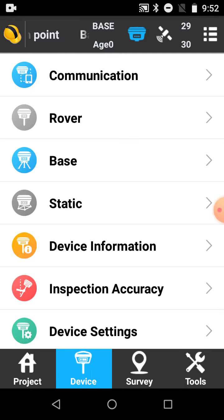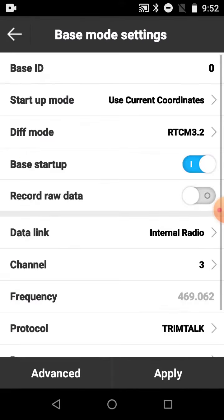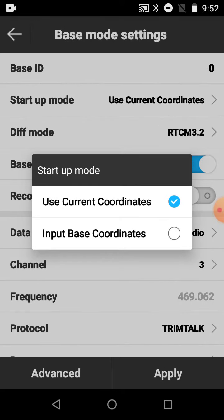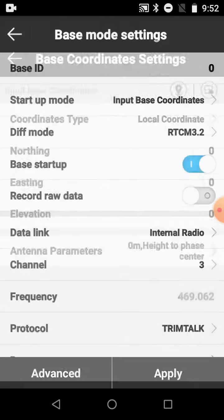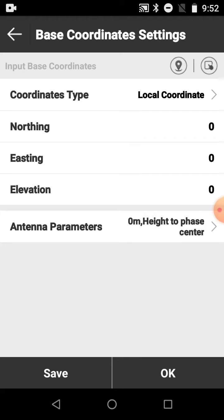Then come to the base menu here, device base menu, choose your start mode. Use current coordinates is getting a here position, so it doesn't know accurately where it is, whereas input base coordinates, you're going to key in the northing and easting and elevation, and obviously your antenna height.